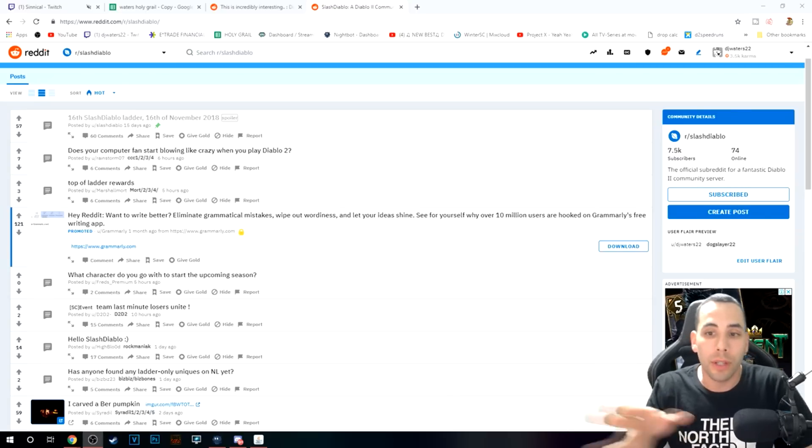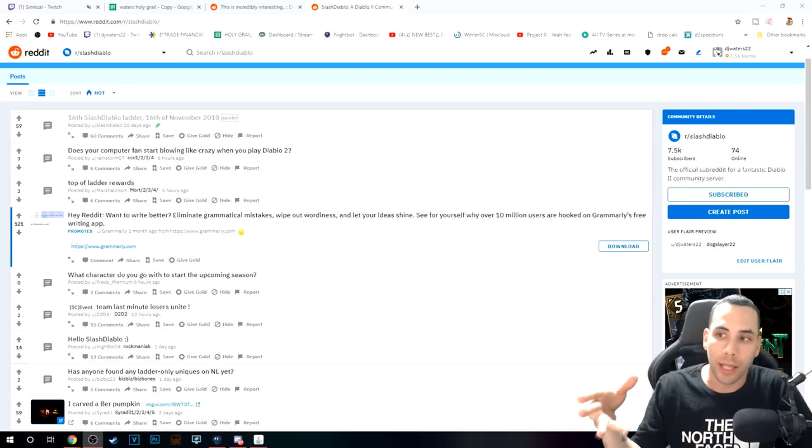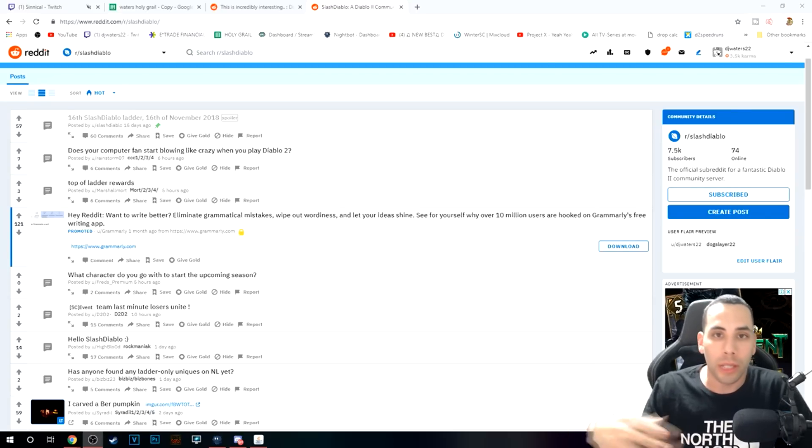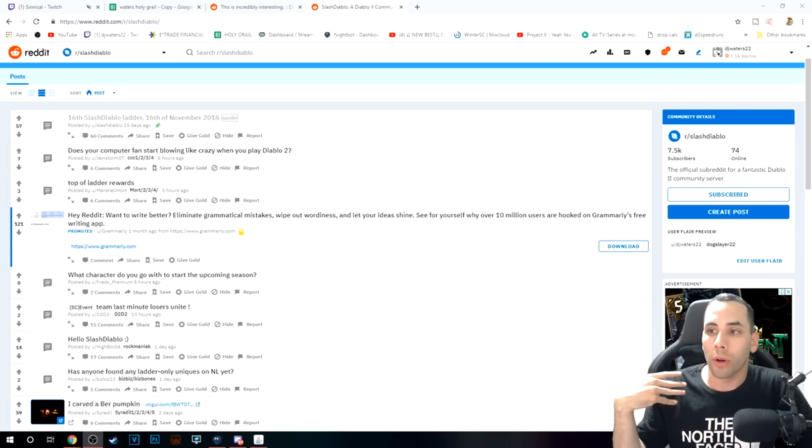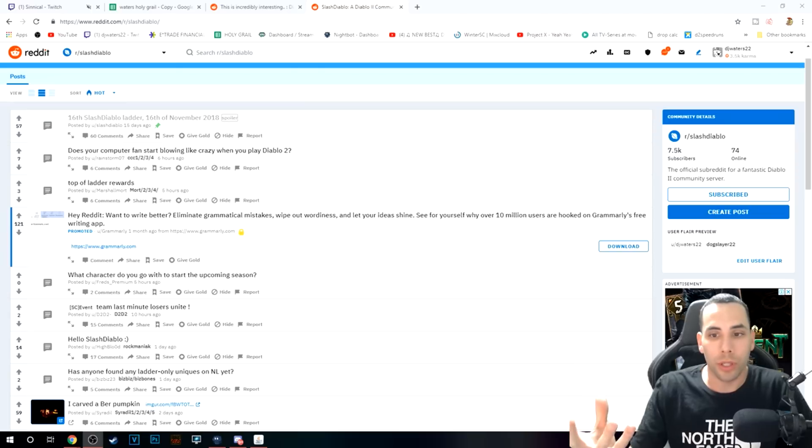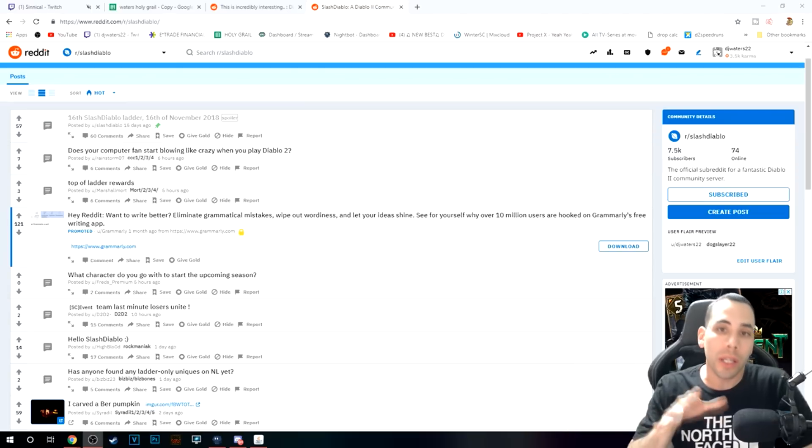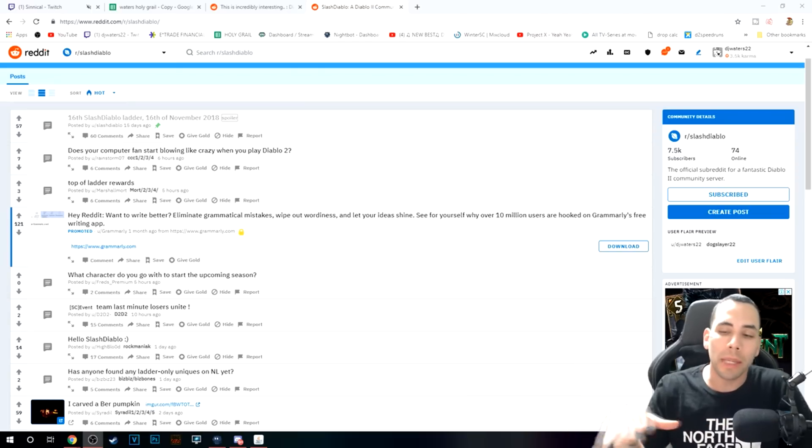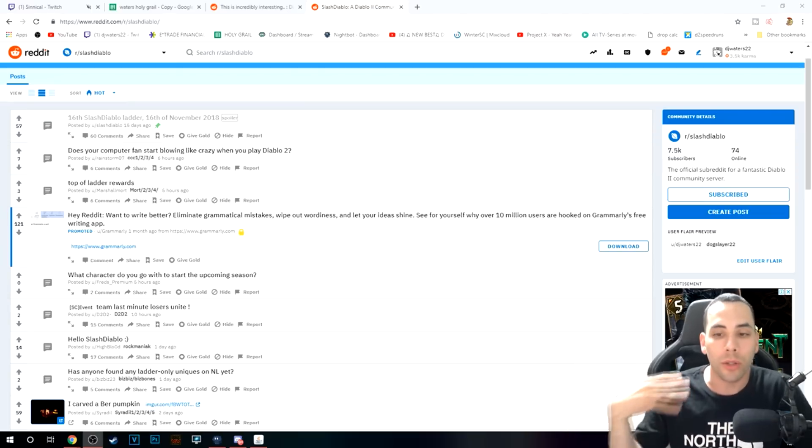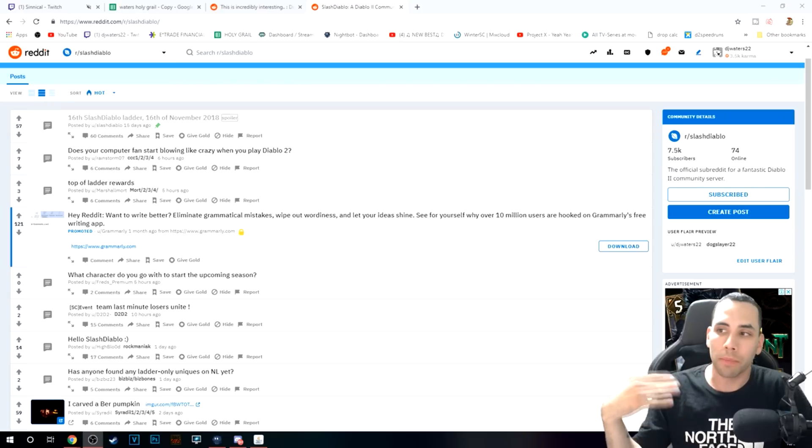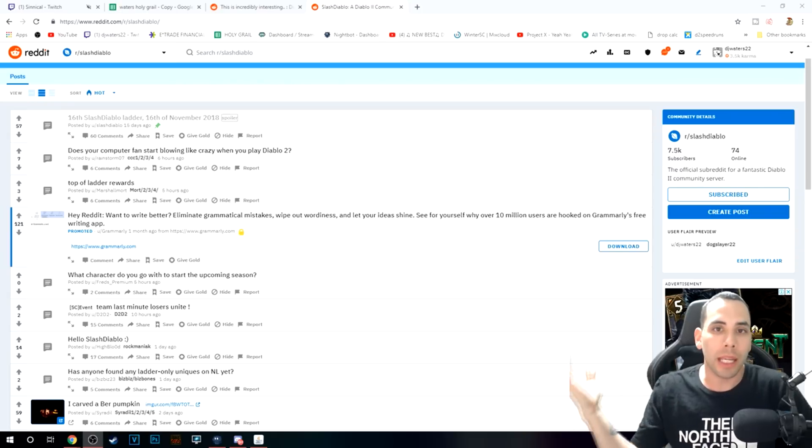Now, how does it differ from Battle.net or maybe even Resurgence? Well, this is vanilla. Vanilla meaning it's the original game, pretty much the same thing as Battle.net.